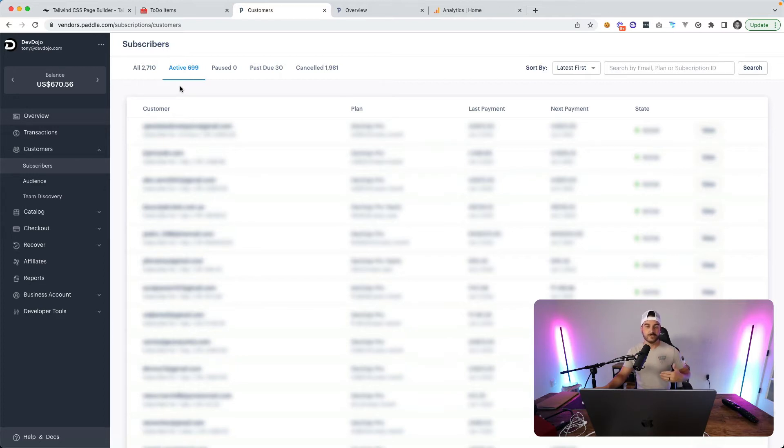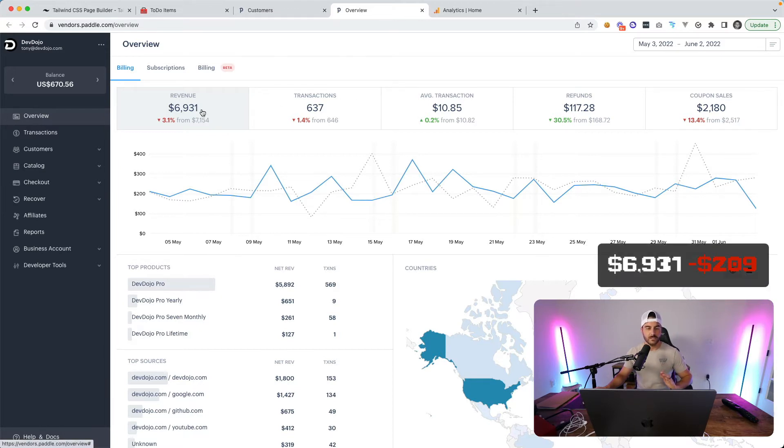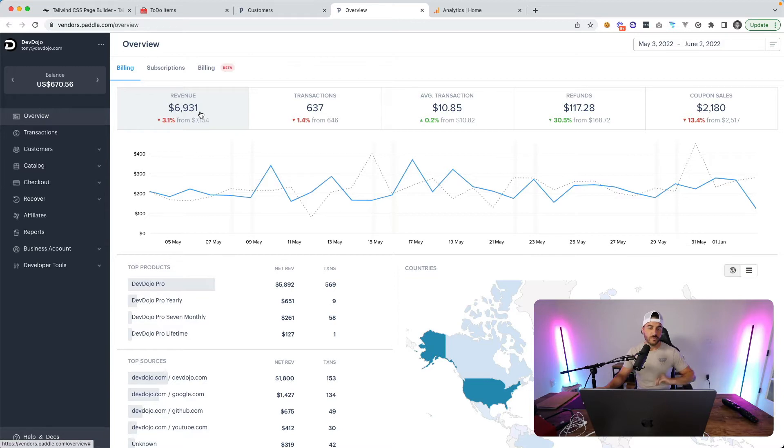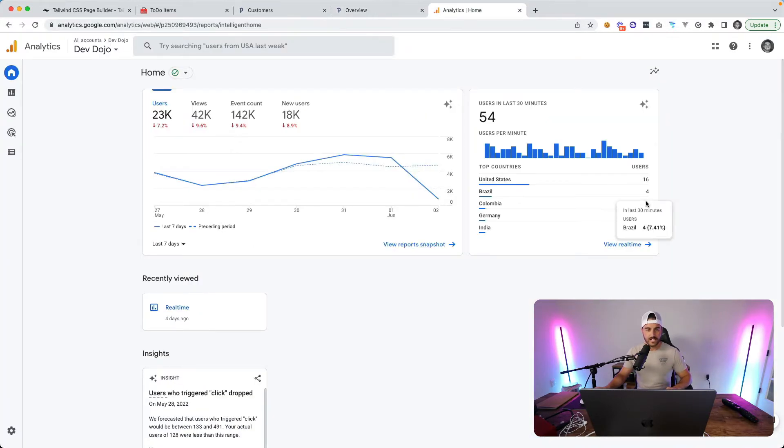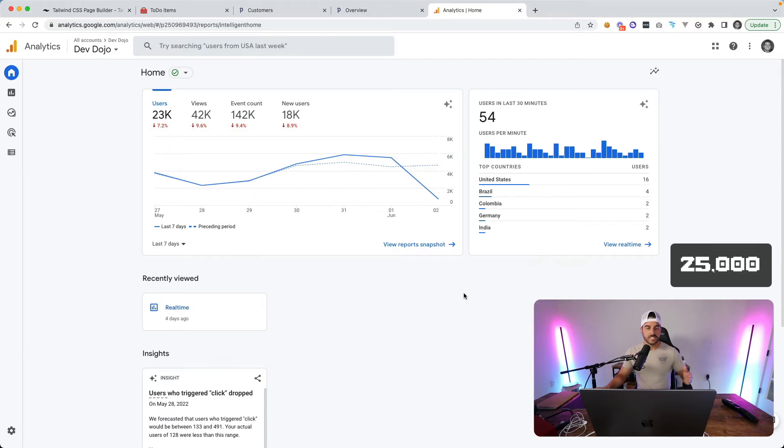Then we go over to the month to date revenue, so we're at about $6,931 for a 30 day period and that is down a couple hundred but it's still right around the $7,000 mark. Then we go over to the analytics and it looks like we're at about 23,000 users and again we're fluctuating at about 25,000 new users per week coming to the Dev Dojo site. So those are the stats, let's go ahead and jump into some updates.